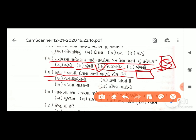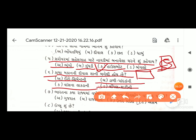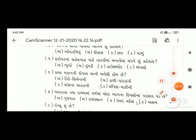પ્રશ્ન છ: કાચા મકાનની દીવાલ શાની બનેલી હોય છે? વિકલ્પો: અ) ઈંટો-સિમેન્ટની, બ) ડાળી-પાંદળાની, ક) વાંસના લાકડાની, ડ) લીંપણ-માટીની. અહીં જવાબ આવે - ઓપ્શન ડ) લીંપણ-માટીની. તમારે અહીં 'ડ' ભરવાનો છે.